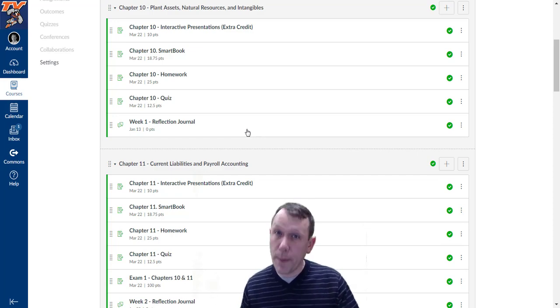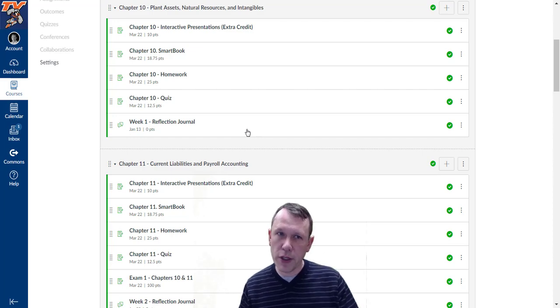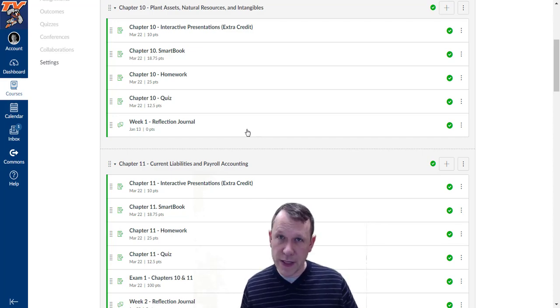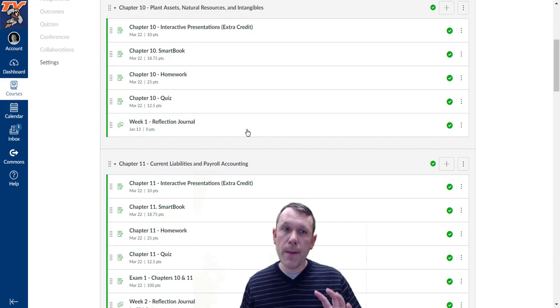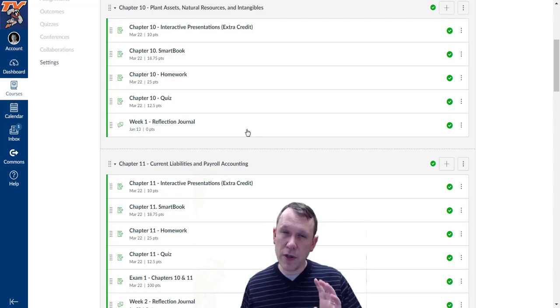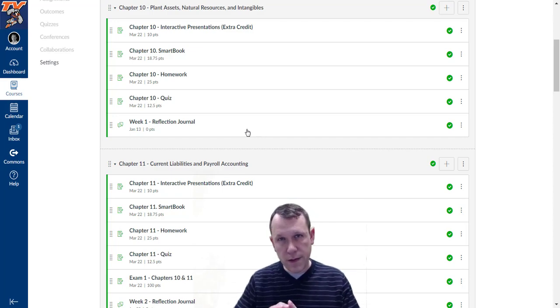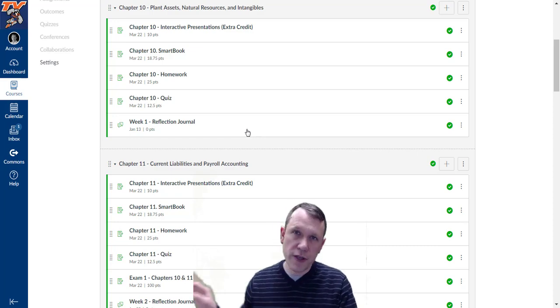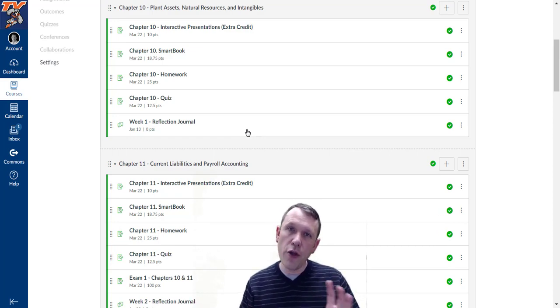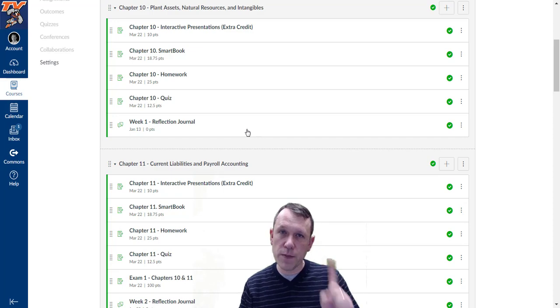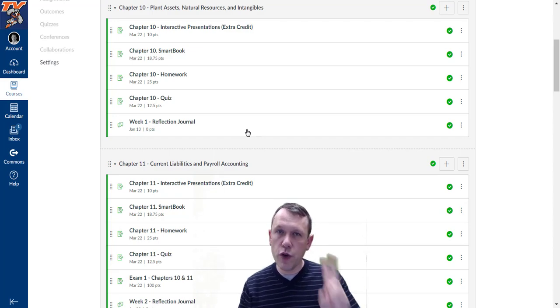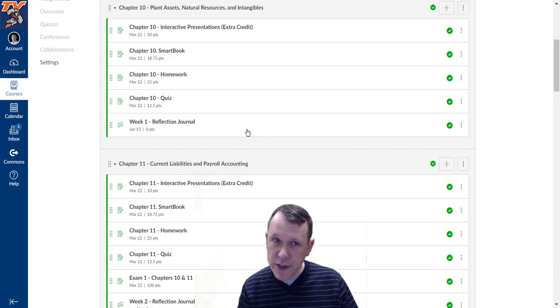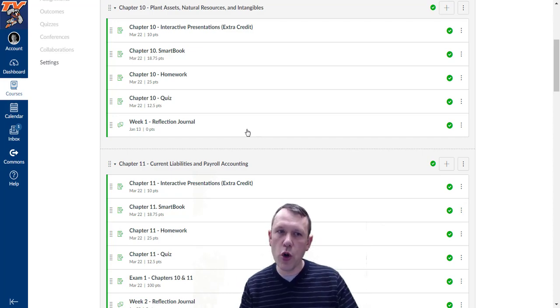Let's go through the weekly assignments. You have the interactive presentation which is extra credit. You've got the SmartBook which is not a prerequisite for anything, so there is no due date. That's one of the differences. SmartBooks are all pushed to the end of the term, although I suggest you do the SmartBook first, then do the homework. The homework is prerequisite to the quiz, so you want to do your homework before your quiz.